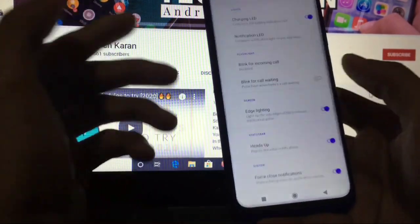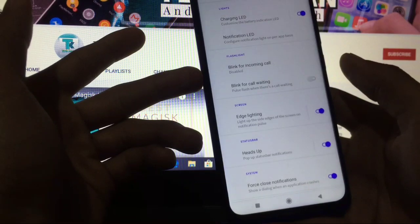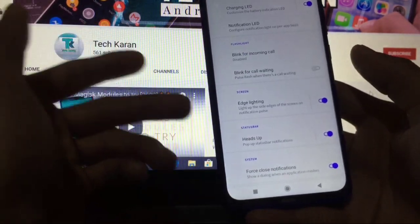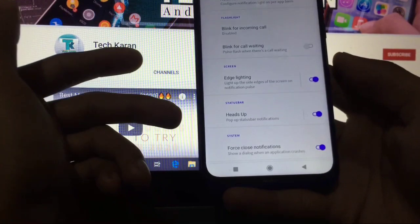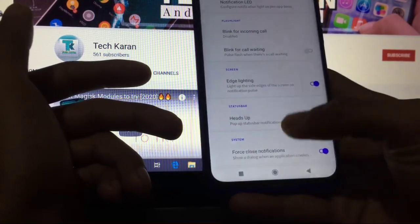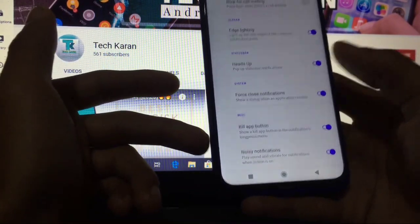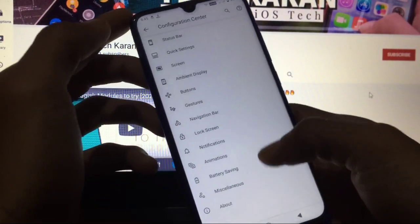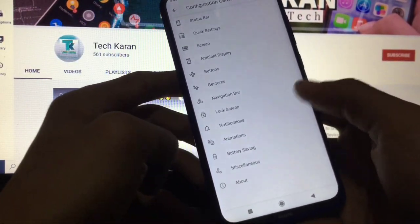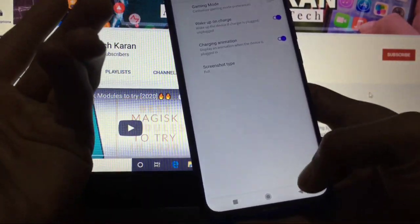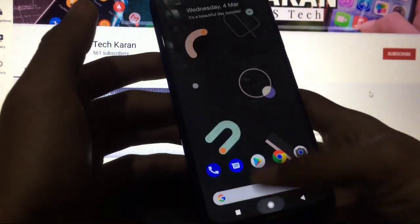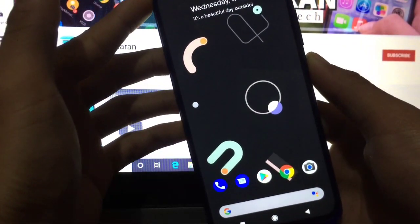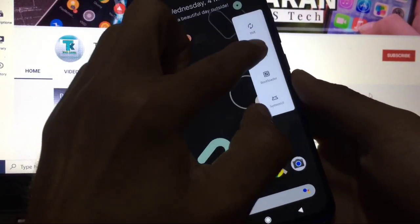Gestures, navigation bar, lock screen, notifications are almost same. Blink for incoming call, a new feature. Edge lighting option as always, which is perfectly working. Heads up is also working. System, force laws, notifications, and kill a button, noisy notifications. All other things are same which is perfectly working. Other things are almost same: animations, miscellaneous. These are the things which you get in this custom ROM. This is all from the review.